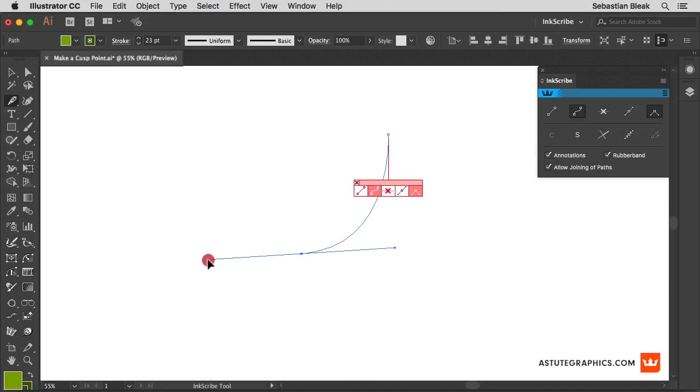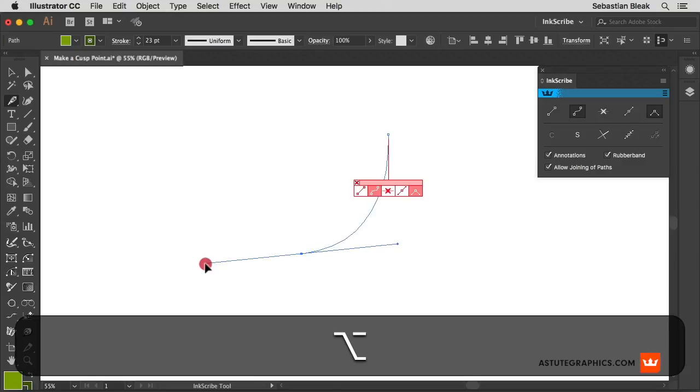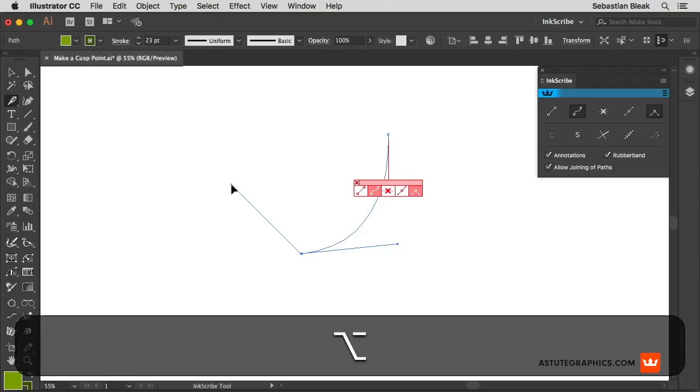I'm drawing out a curved segment and now I'd like to break the link between these two handles. Before I release the mouse, I'm going to hold down the option key on a Mac, alt on a PC, and now I'm able to edit this handle independently.